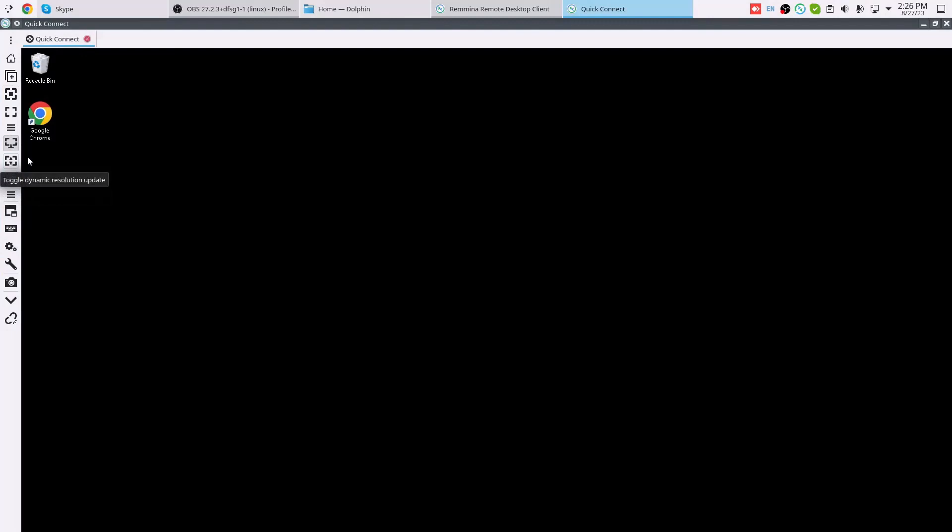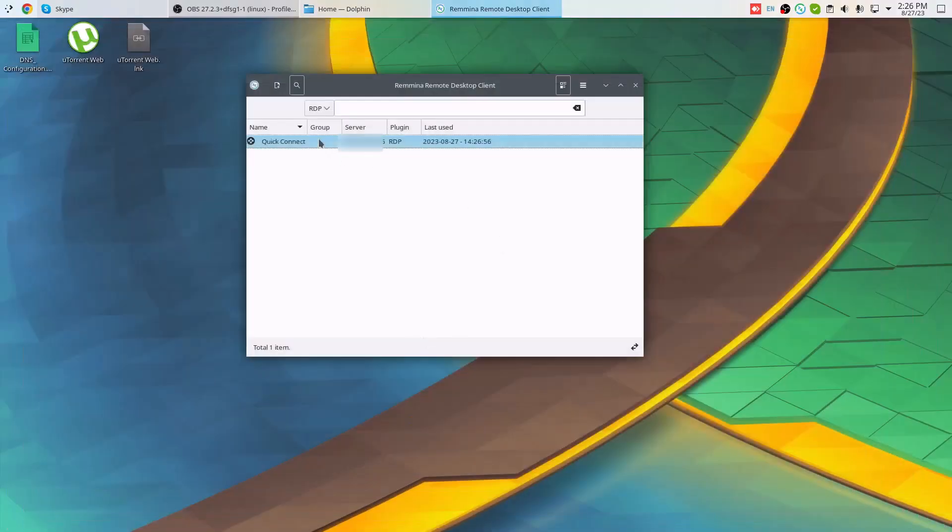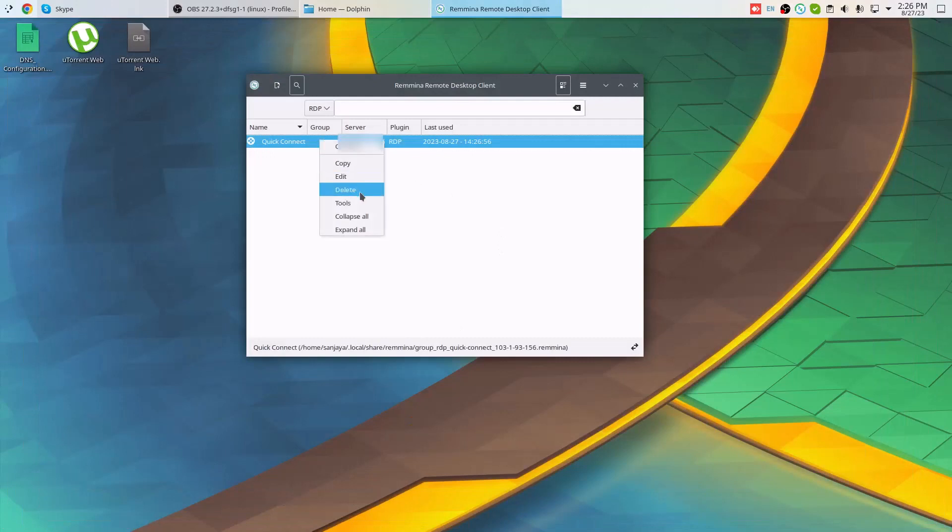Okay friends, this is how we can install Remmina, a very popular remote desktop protocol client in Linux systems such as Ubuntu. I hope the video was useful to you. Please subscribe to my channel and hit the bell icon. Thanks for watching. See you in other videos. Till then, have a nice time. Goodbye.